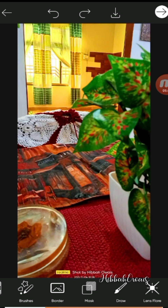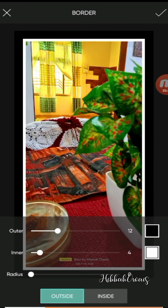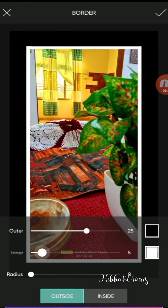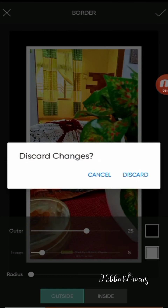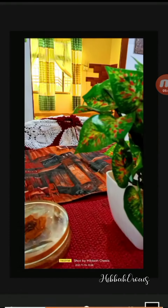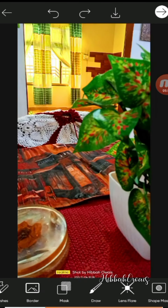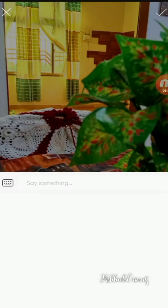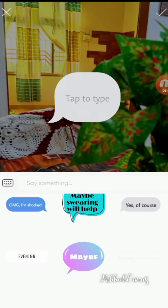You can explore and add a border — you can change the border color, outline, and outer border. There is also a lens flare option, and you can add callout and text elements as well.